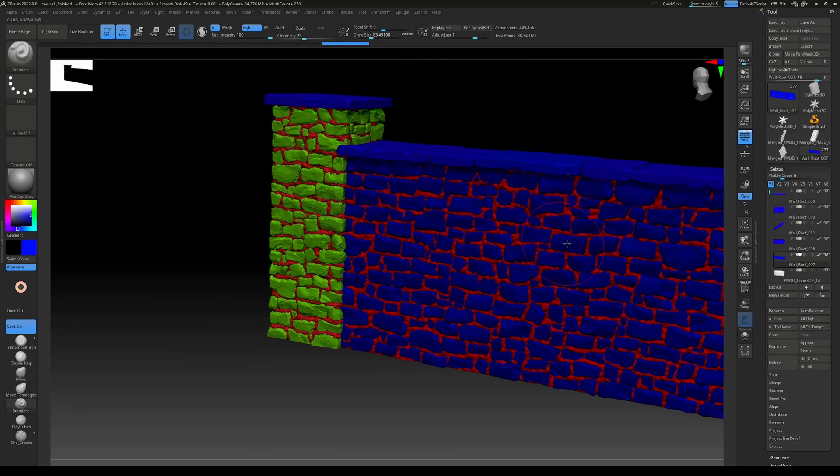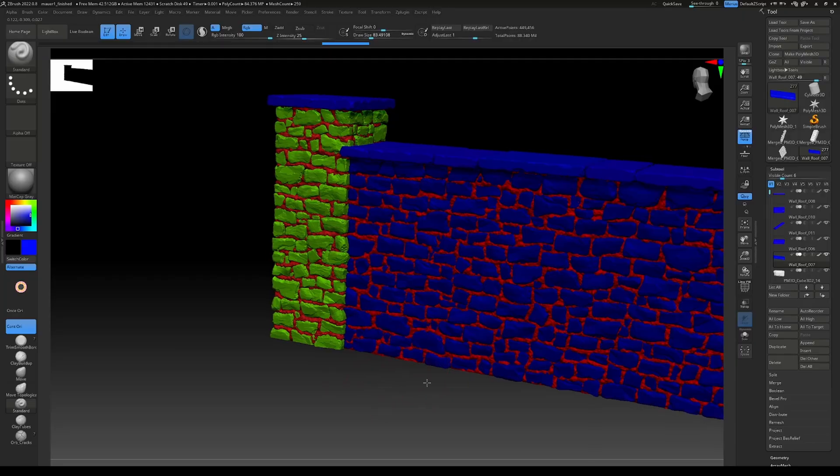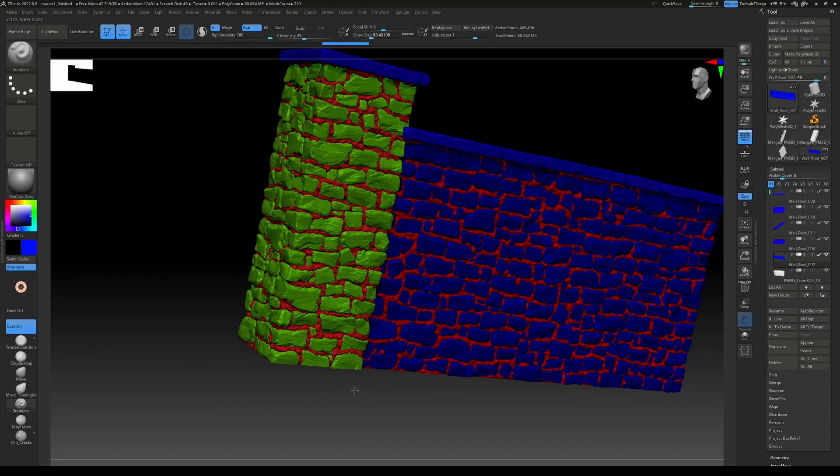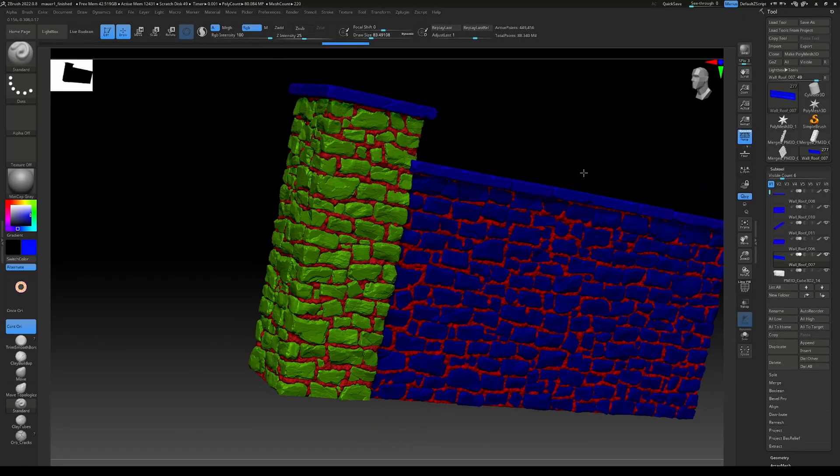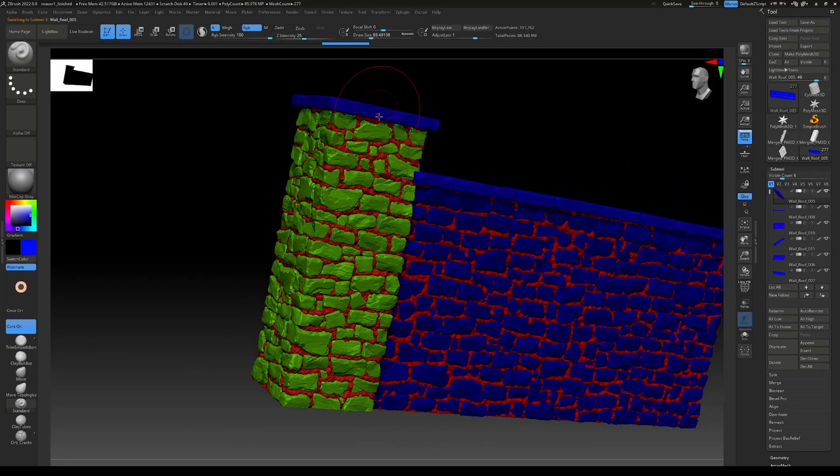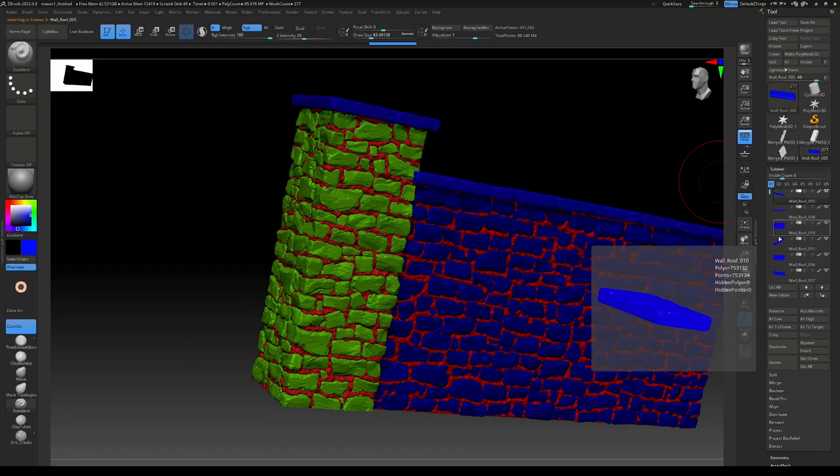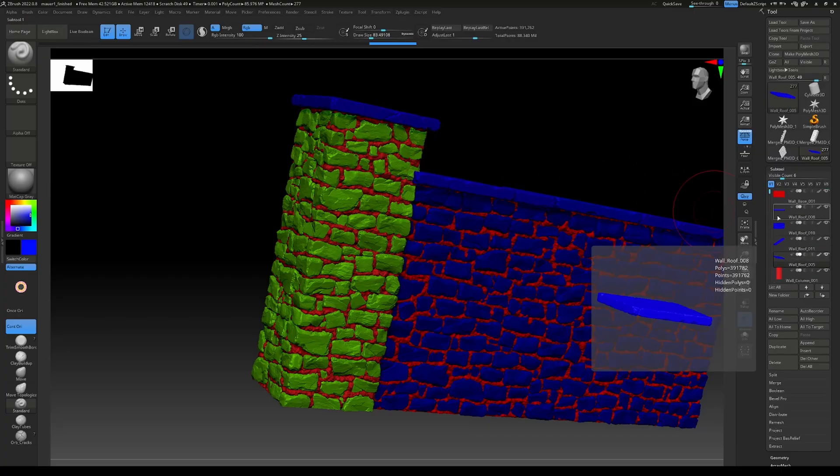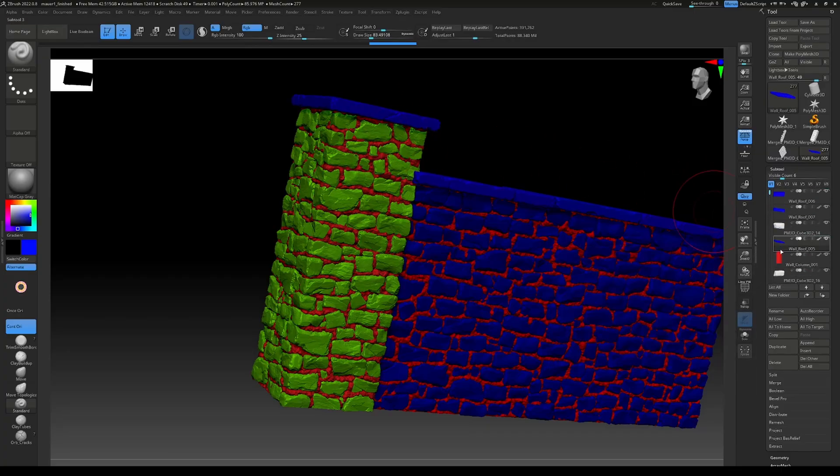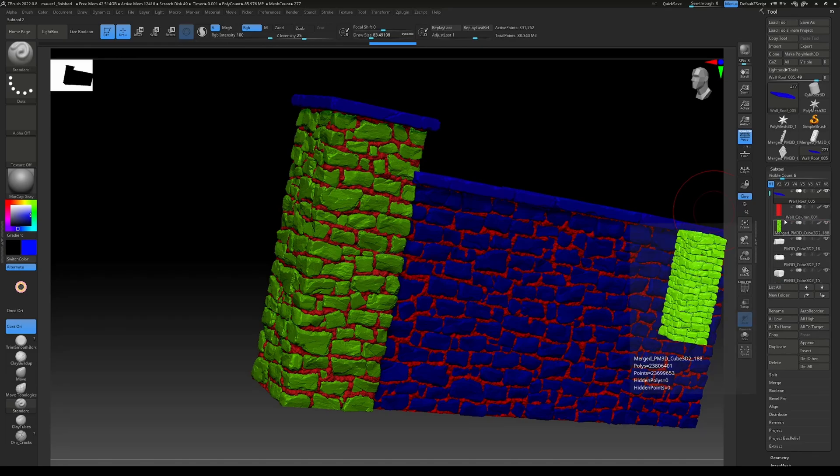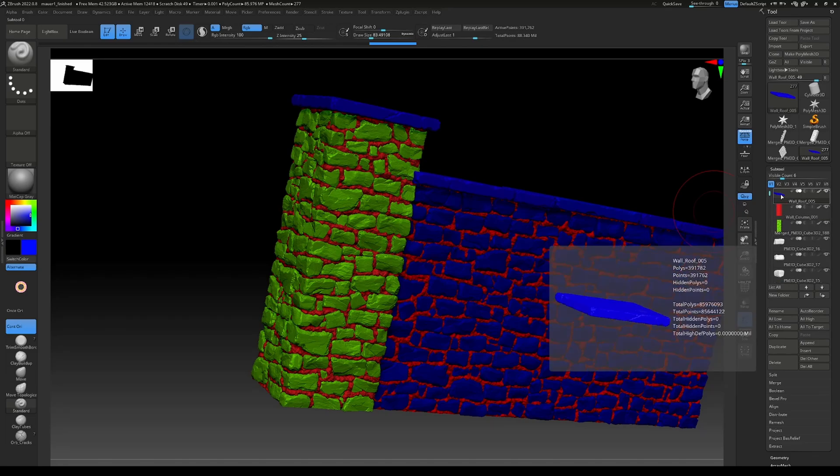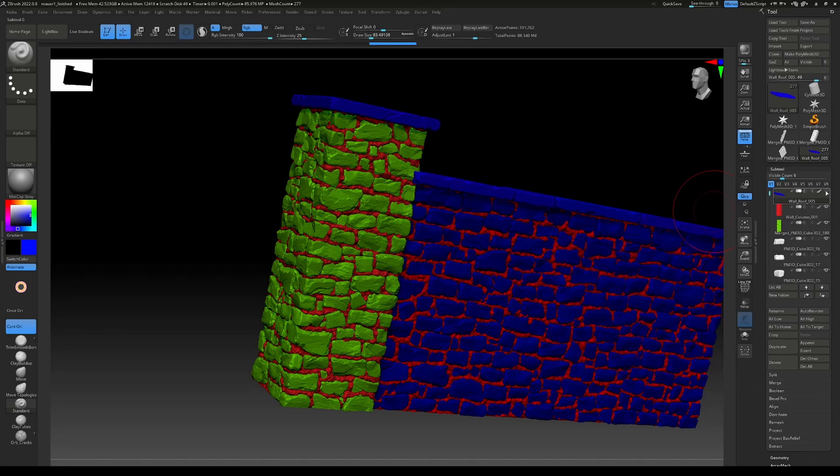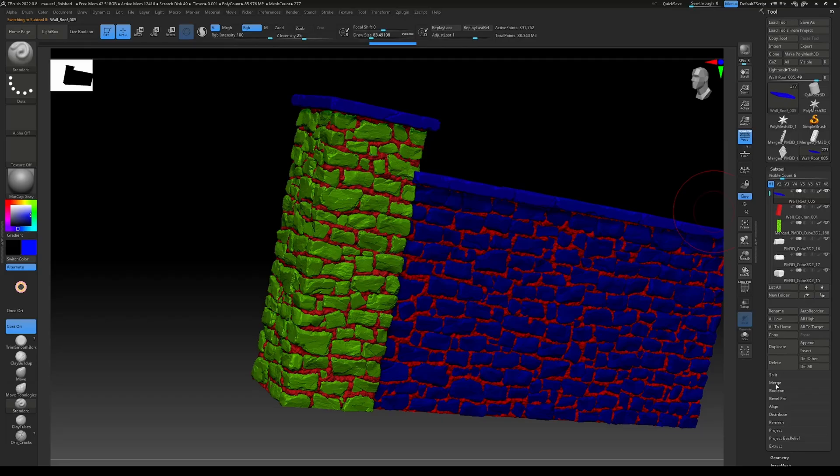For the rocks, we'll do it soon. But let's first merge those parts together. Just make sure that they are nicely ordered, and then let's go to merge and merge down.